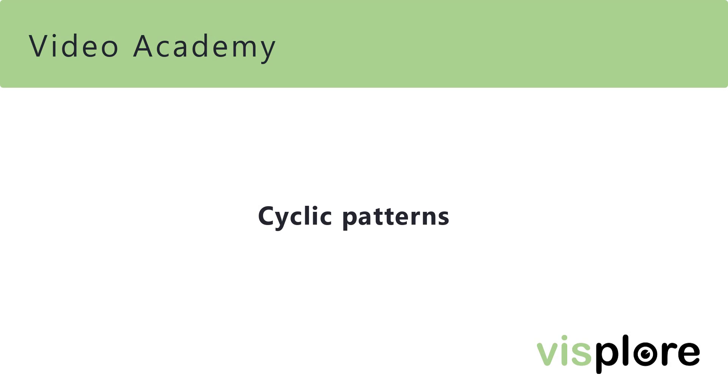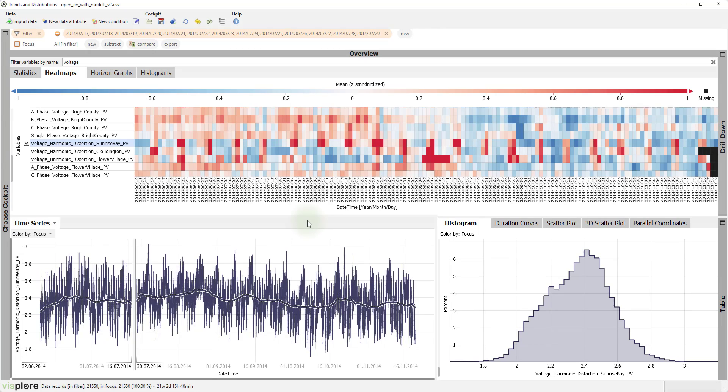For modeling and analyzing long-term trends, it can be important to note details about cyclic patterns and their change over time. So, let's take a closer look at them.